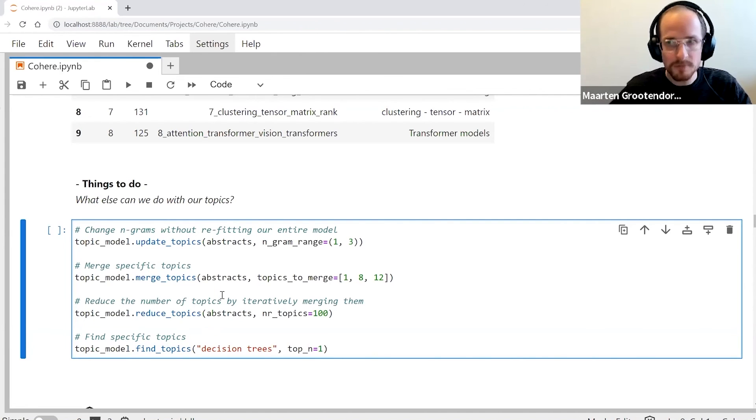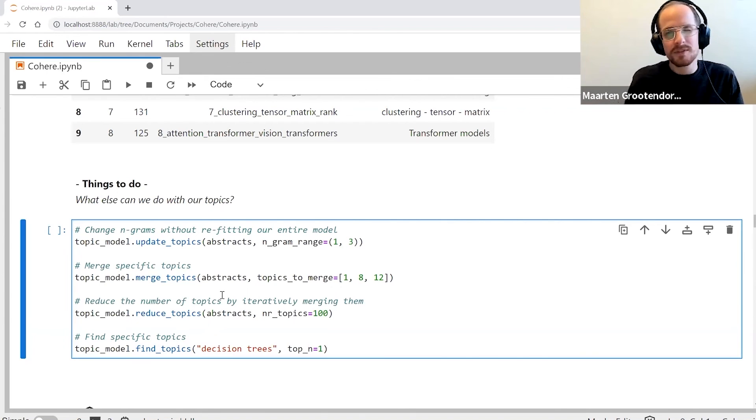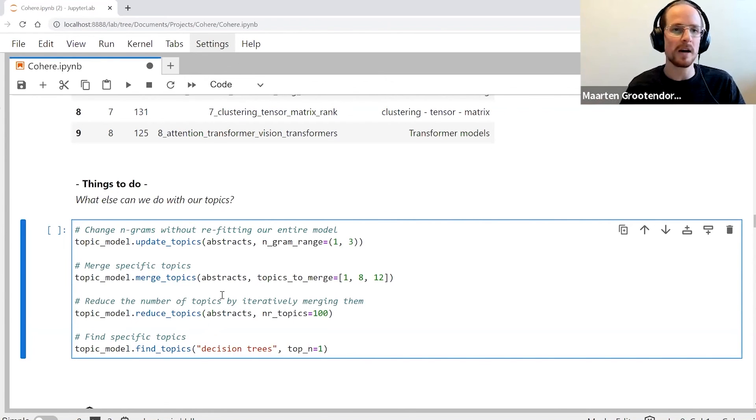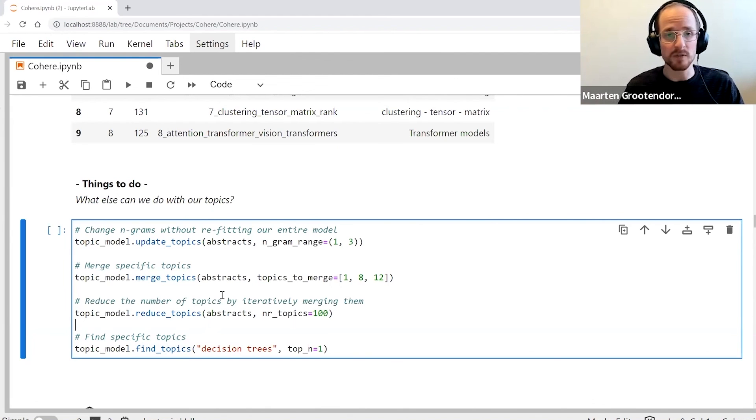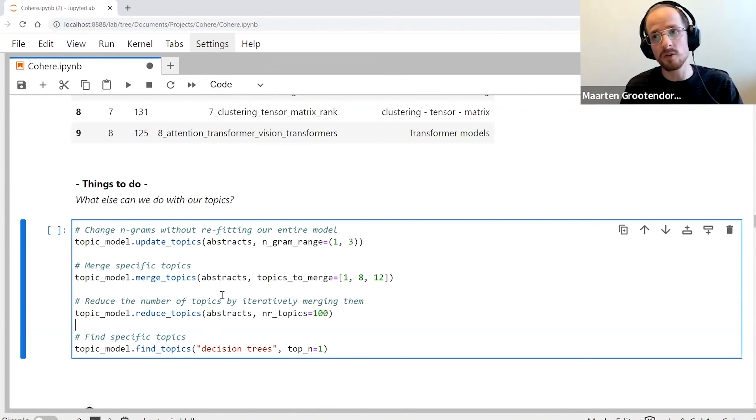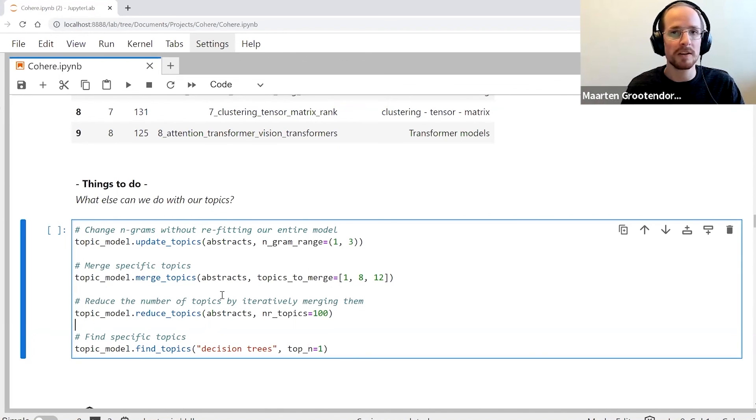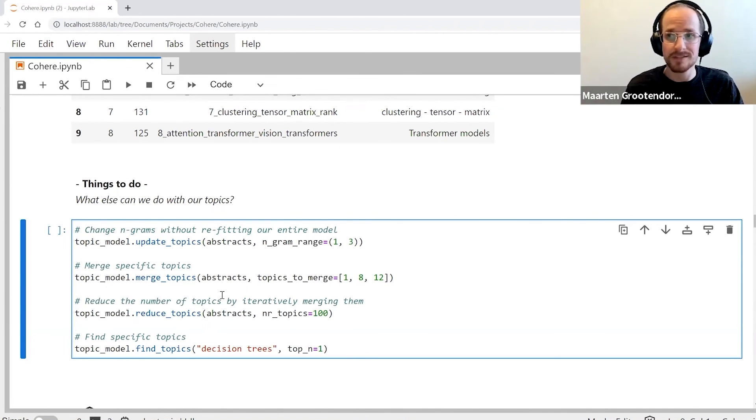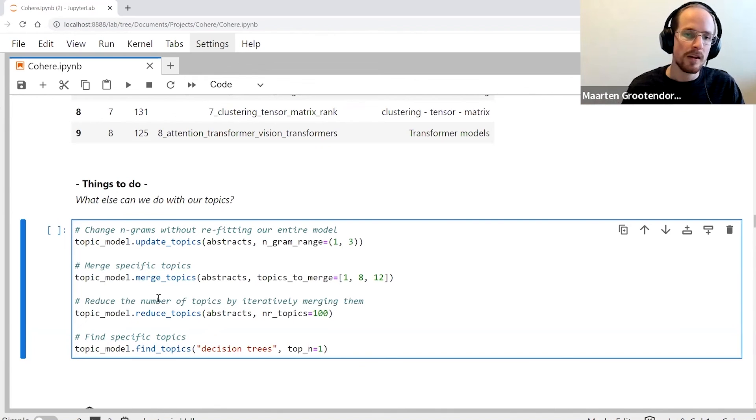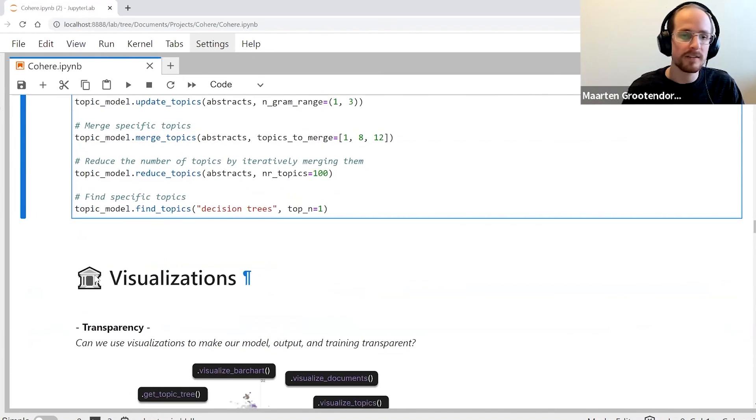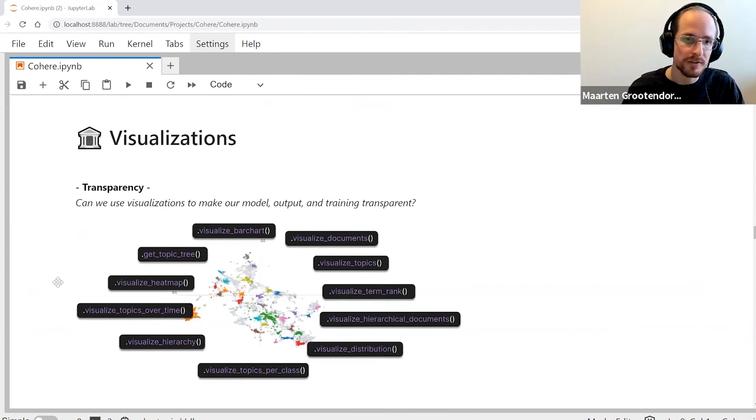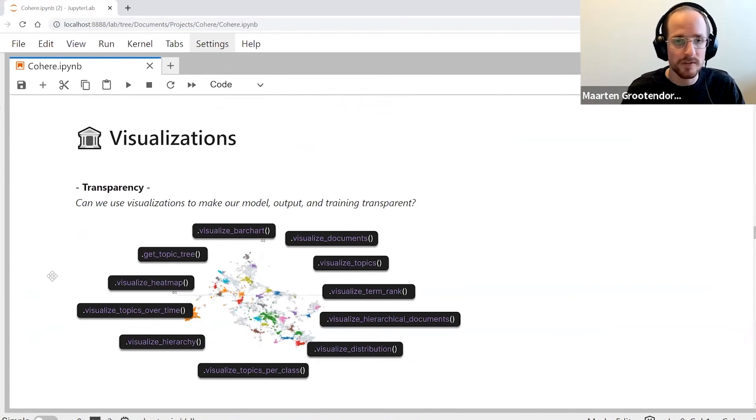But after doing all of this, we still want a little bit more knowledge about which topics are in there, but also the relationship between topics or the relationship between documents and topics or the relationship between words within the topics, etc. And for that we come to the second pillar, and that's the visualizations that are possible within BERTopic.